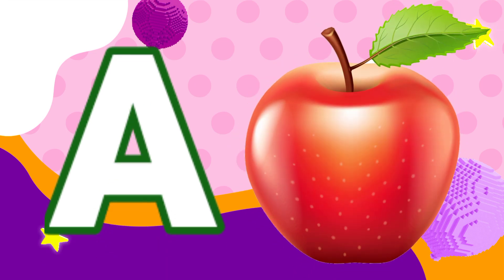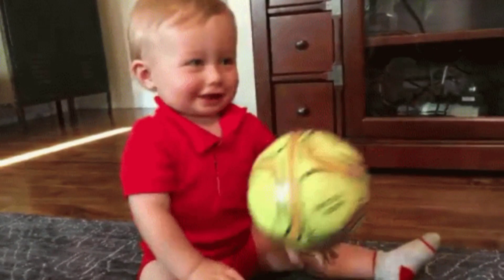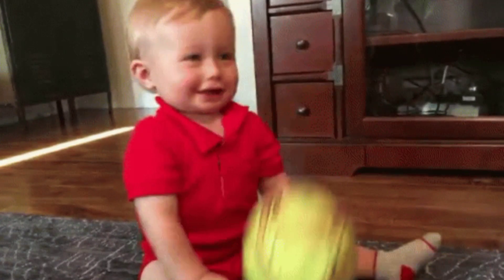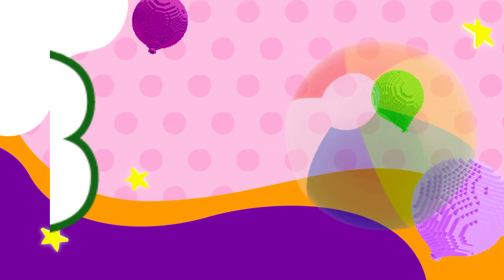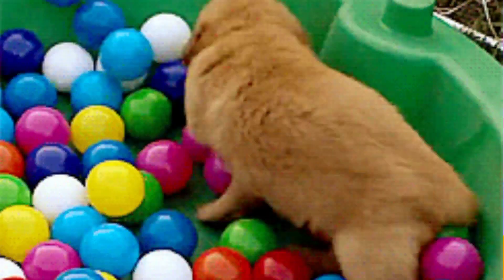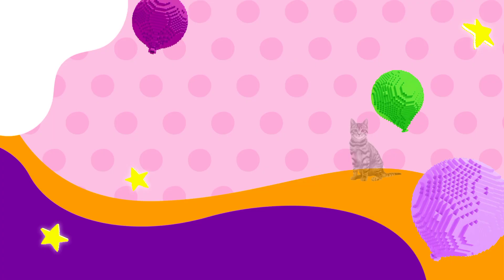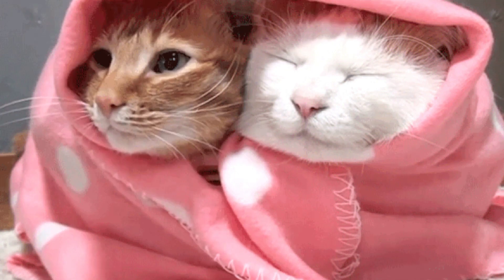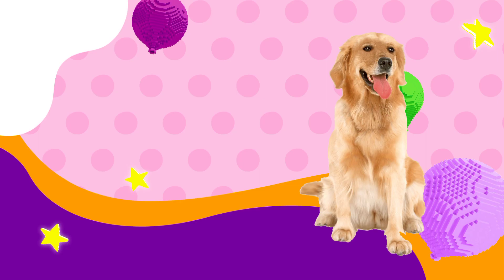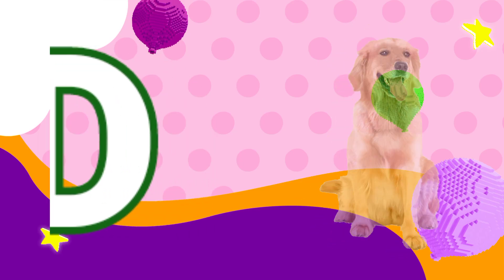A for Apple. B for Ball. C for Cat. D for Dog.